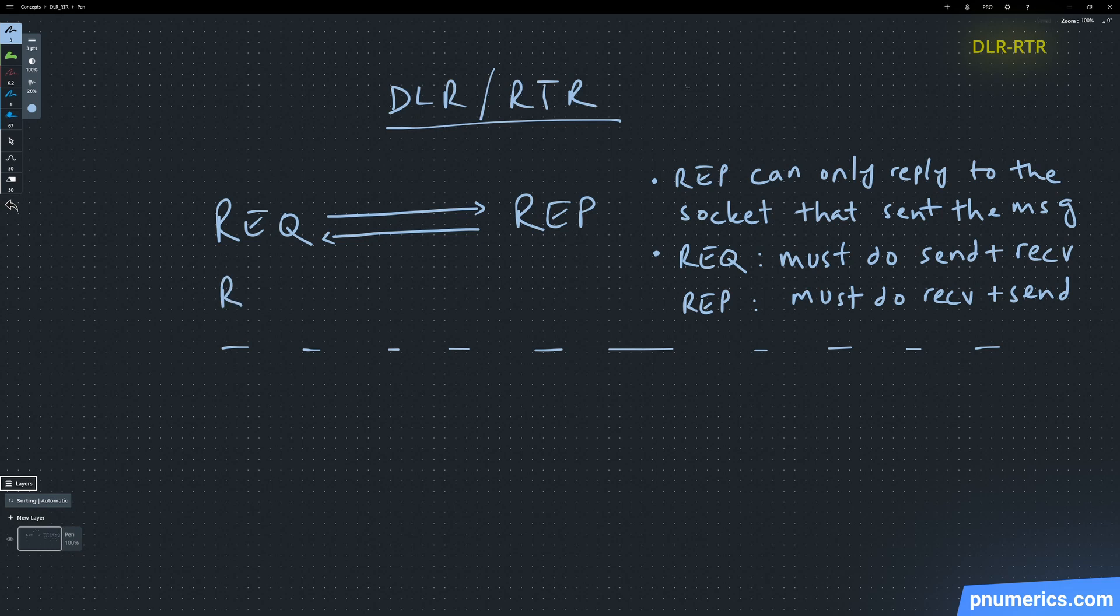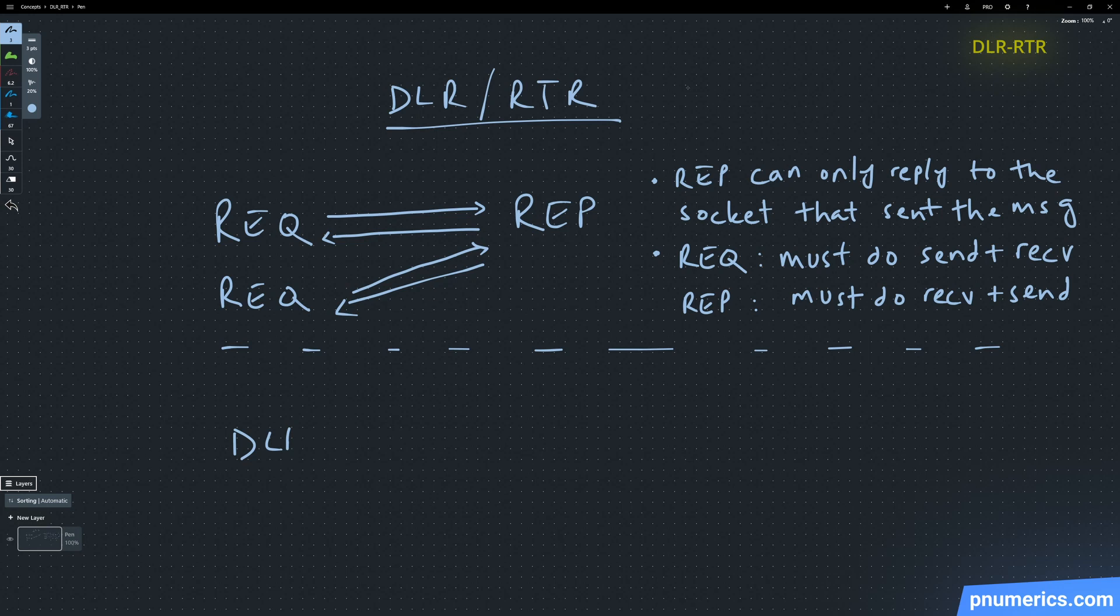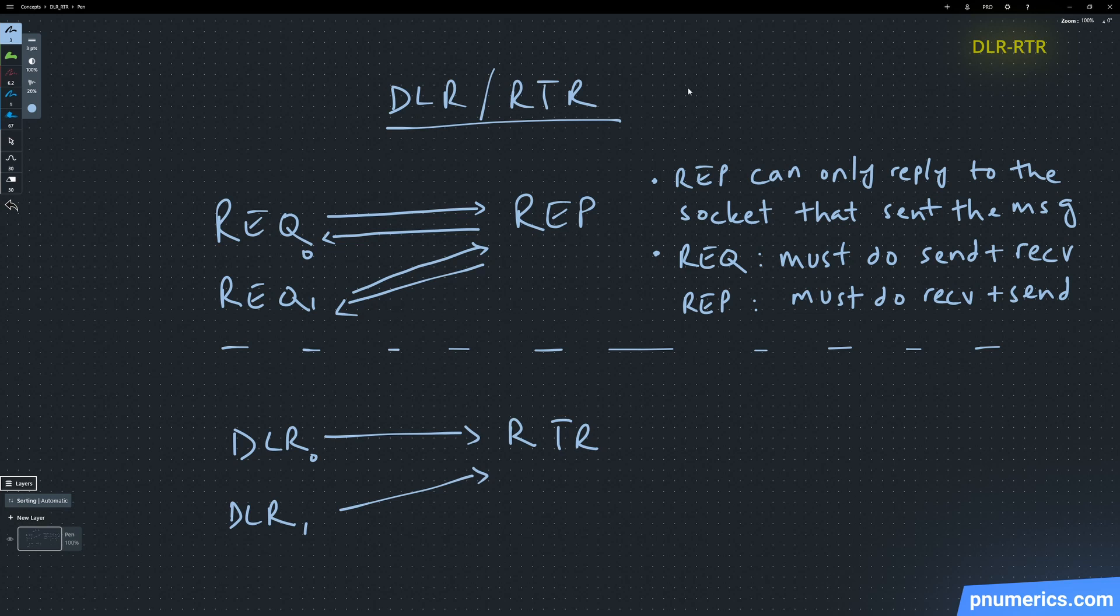Router sockets are even more powerful in that router sockets track the identities of the sockets that send the messages, and the router can, as the name suggests, route the messages wherever it wants.